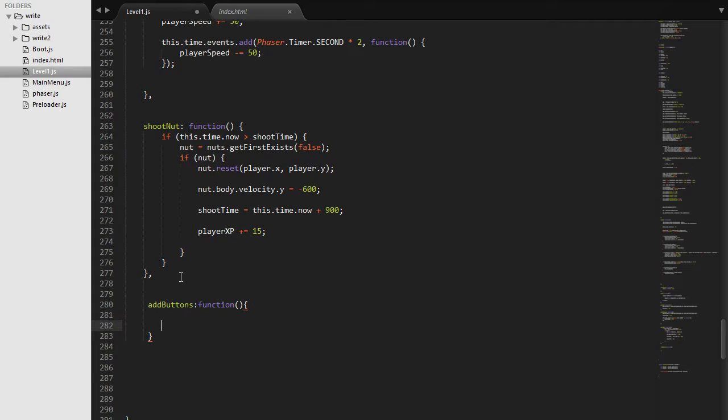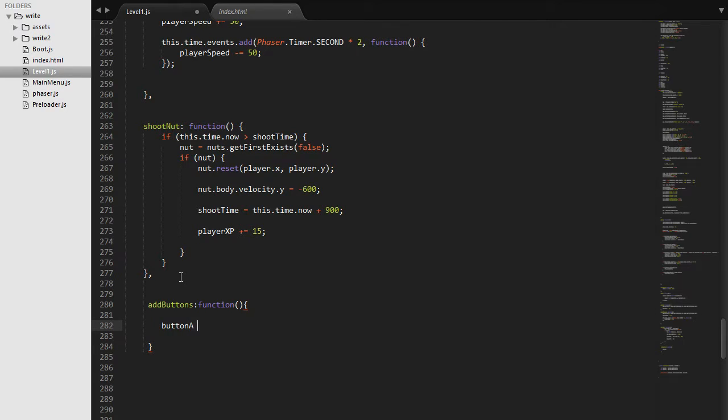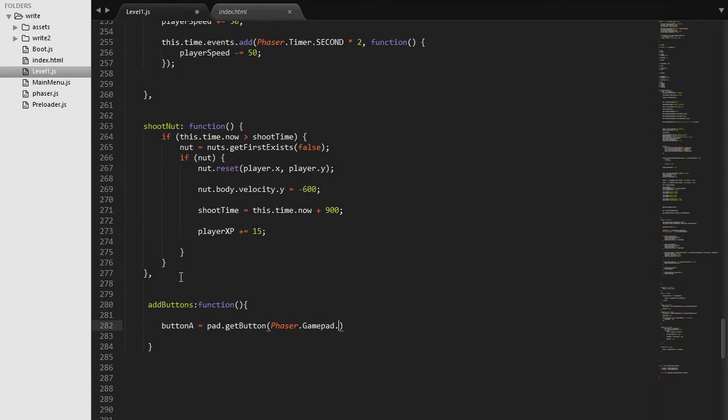Say function and then here we are going to set up our buttons. So first button that we want to set up is button A. We will say pad.getButton and we will do Phaser.Gamepad.XBOX360_A.